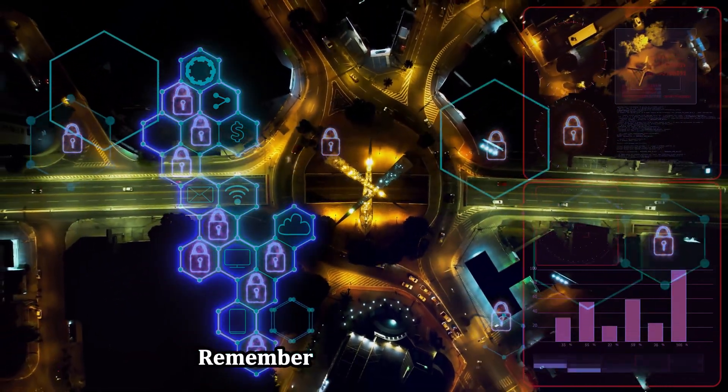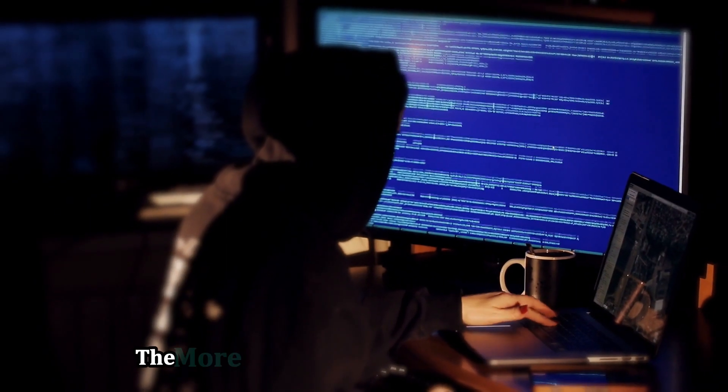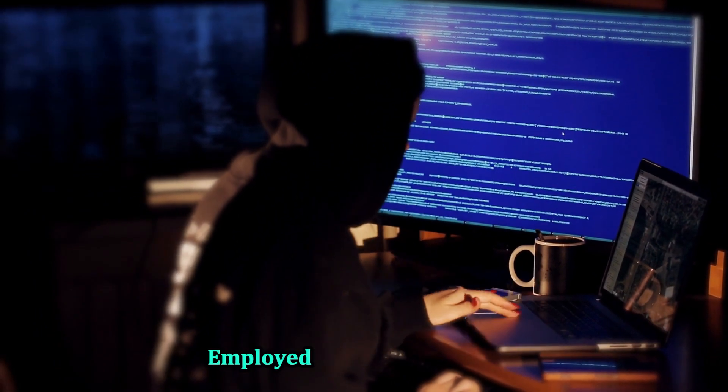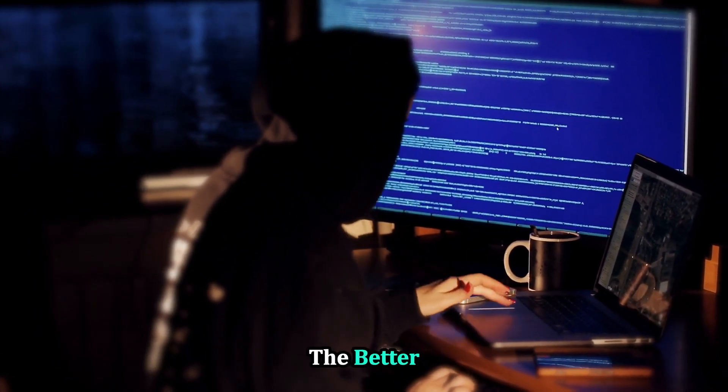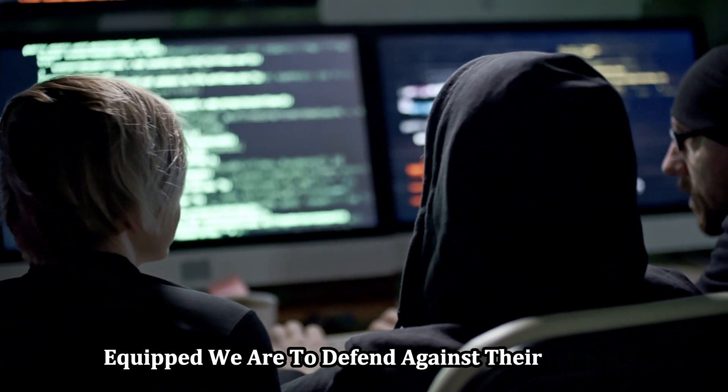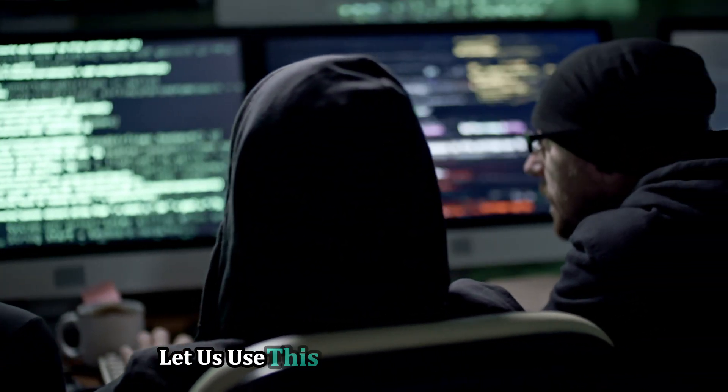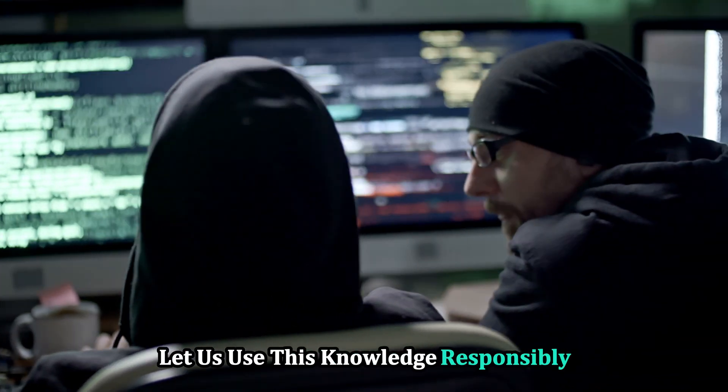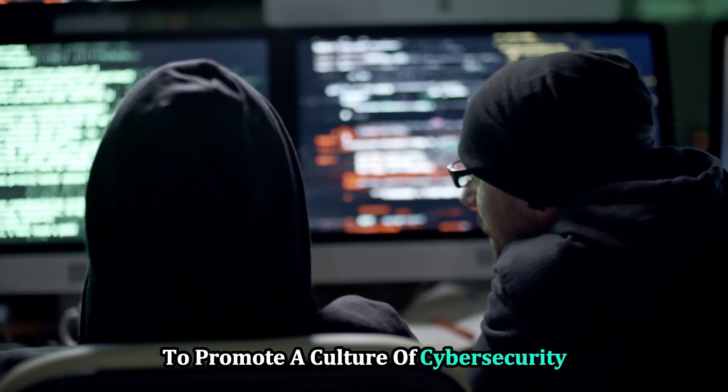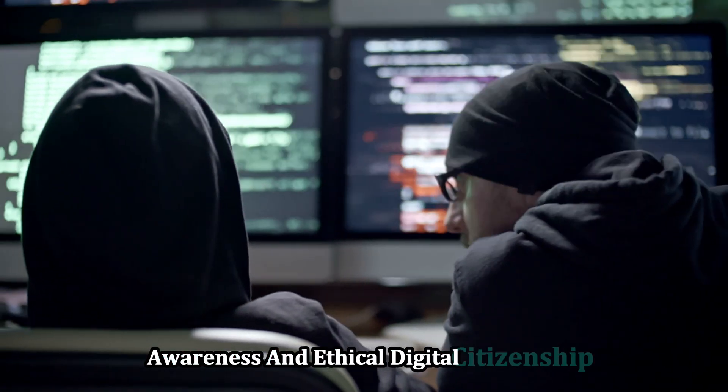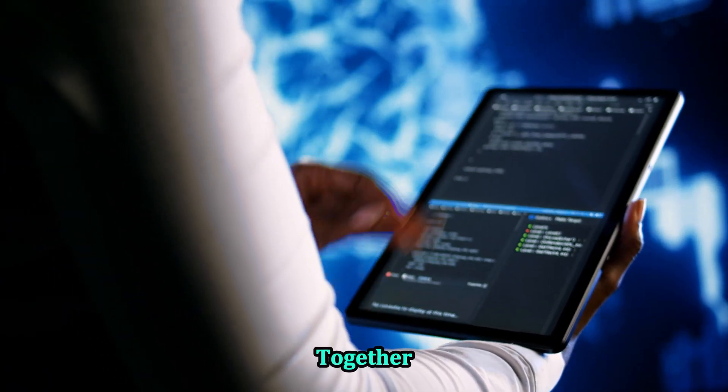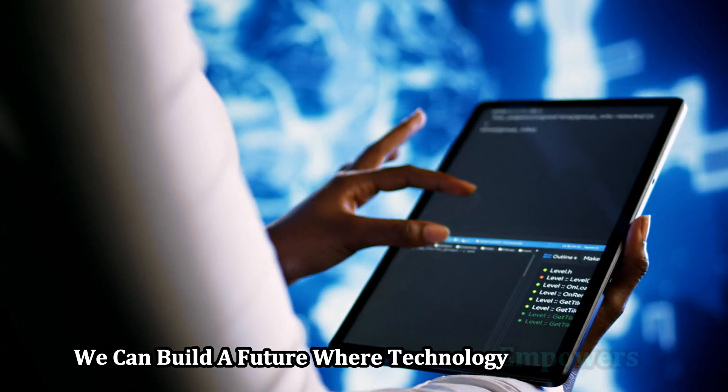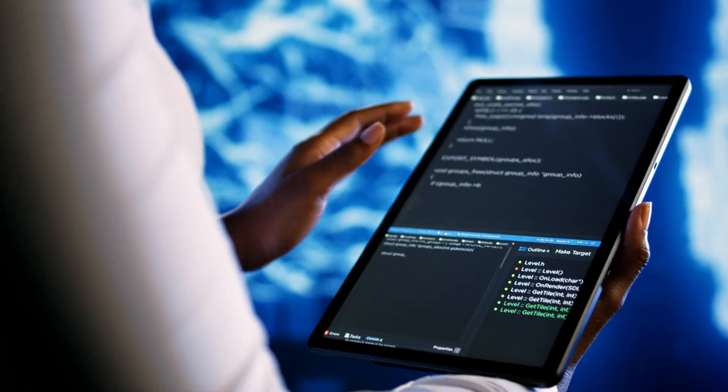Remember, knowledge is power. The more we understand about the tactics employed by malicious actors, the better equipped we are to defend against their attacks. Let us use this knowledge responsibly to promote a culture of cybersecurity awareness and ethical digital citizenship. Together, we can build a future where technology empowers us, not endangers us.